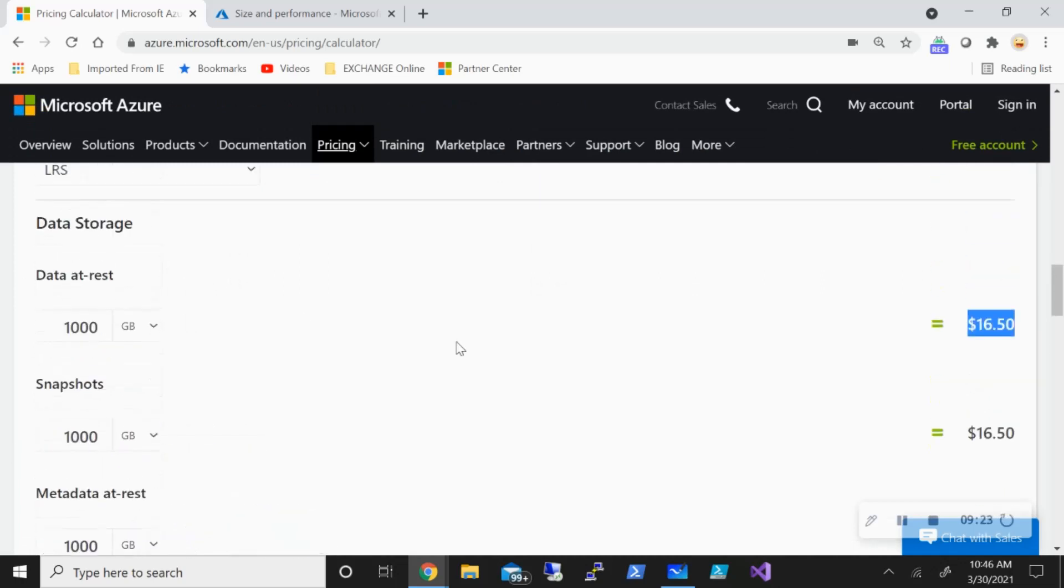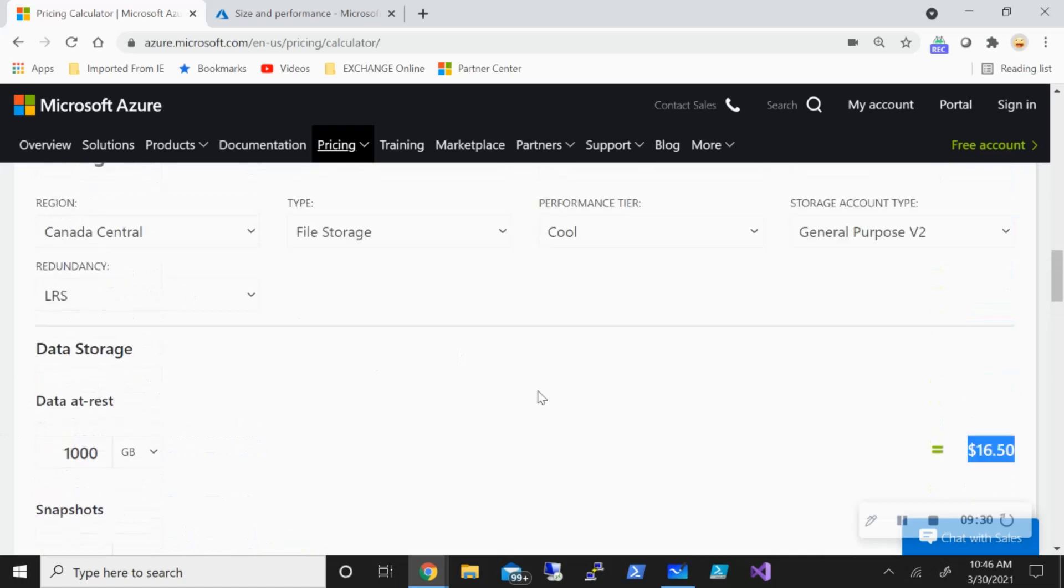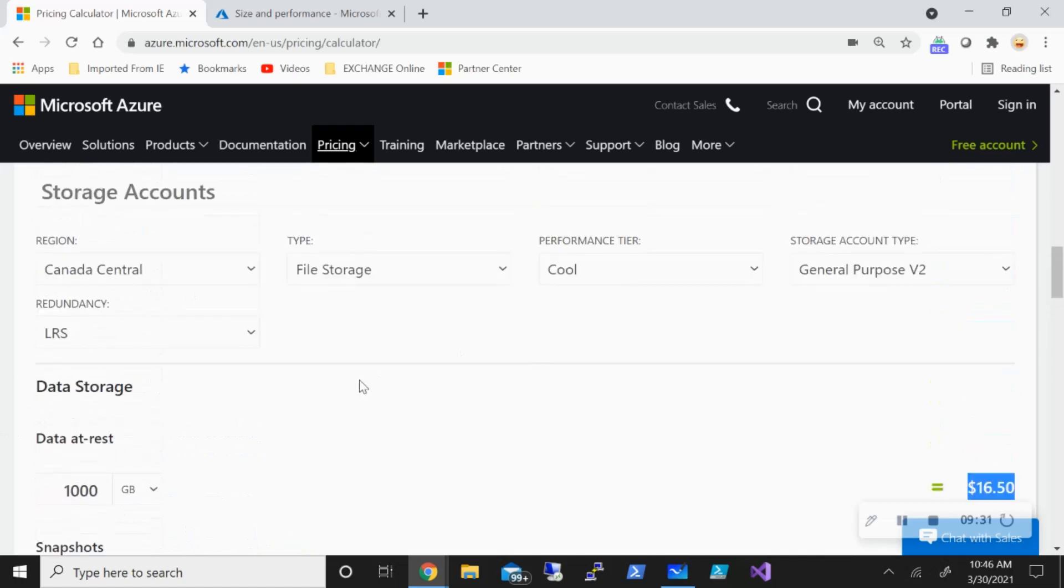Now, Azure files integrate with Azure backup. So if you want to protect it, you can either price it up from here, or you can go under the Azure backup and pick Azure file storage specifically. But you can definitely use Azure backup services, which is another platform as a service to protect your Azure file share.